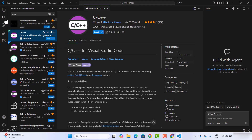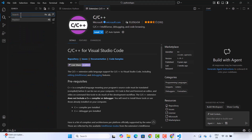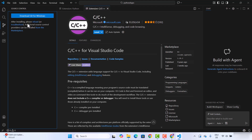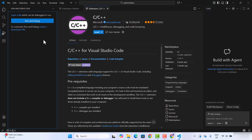You also have the Search section, where you can search within your file or your whole project using the search and replace option. You can also link your project with Git or any other version control system and control your commits or any Git-related activity from within Visual Studio Code.